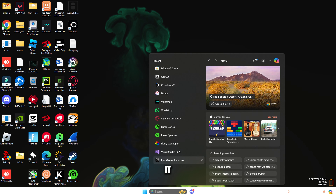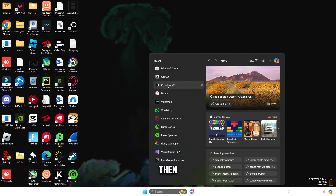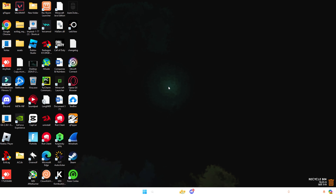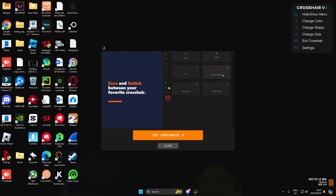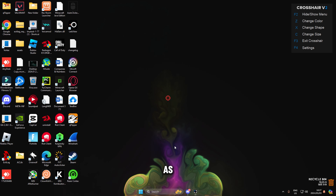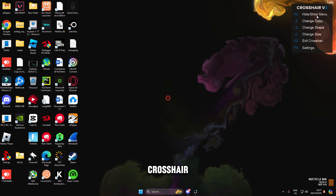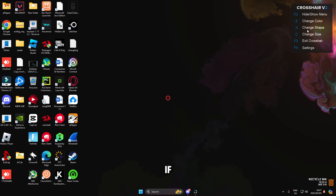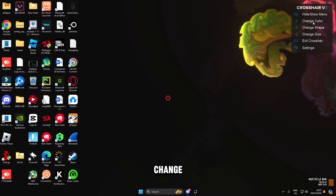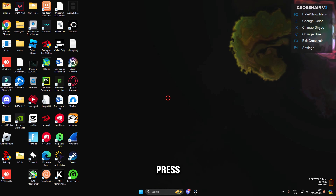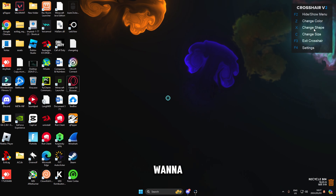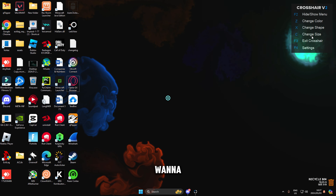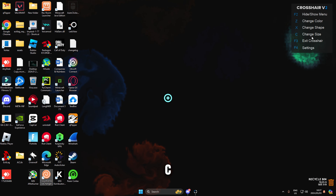Once you've installed it, click on it and as you can see we've got our crosshair. If you want to hide the menu you can press F2. If you want to change the color press Z, to change the shape press X, and to change the size press C.